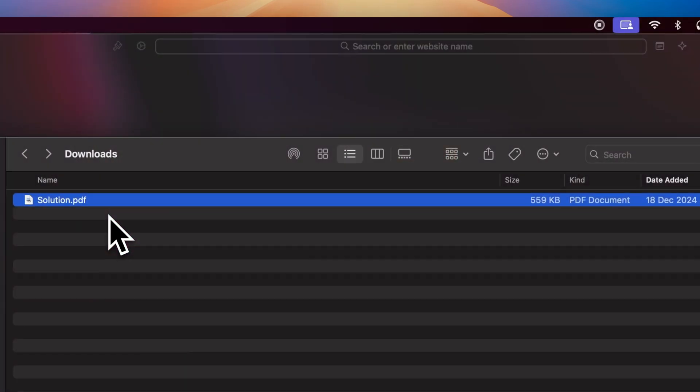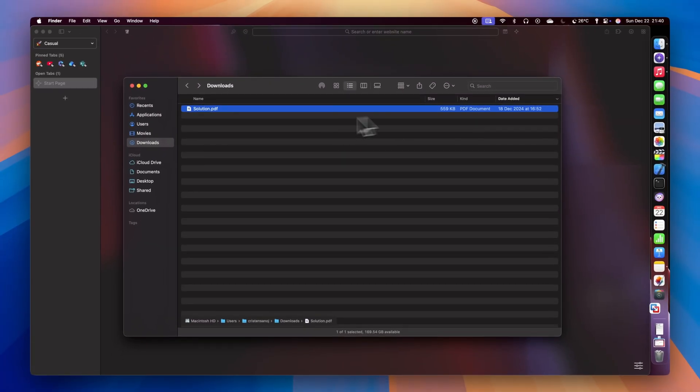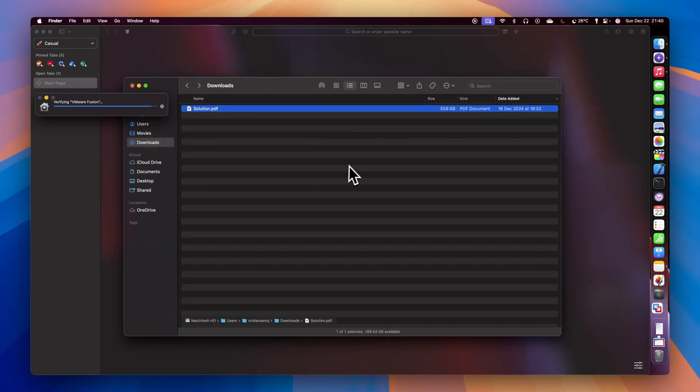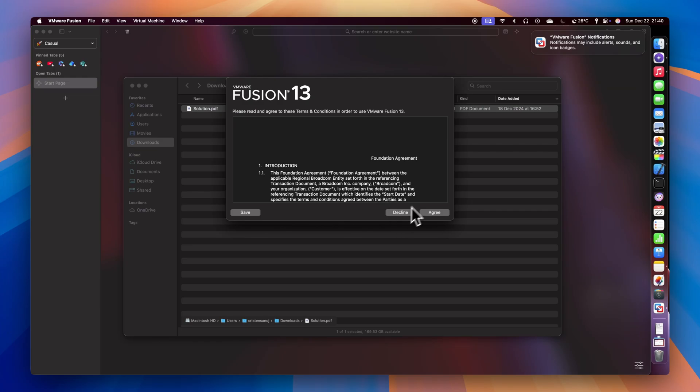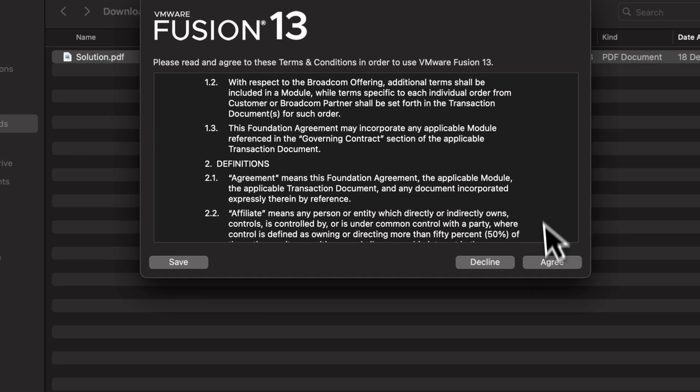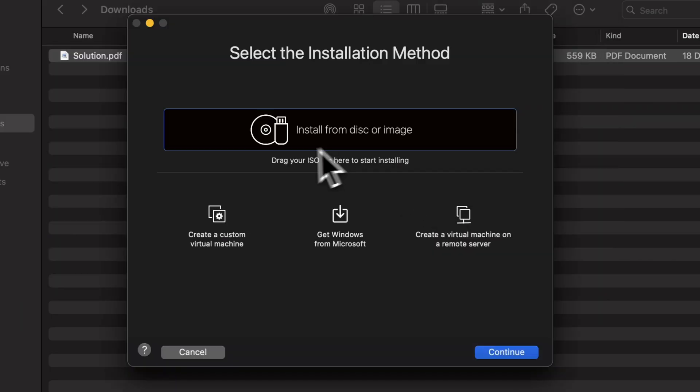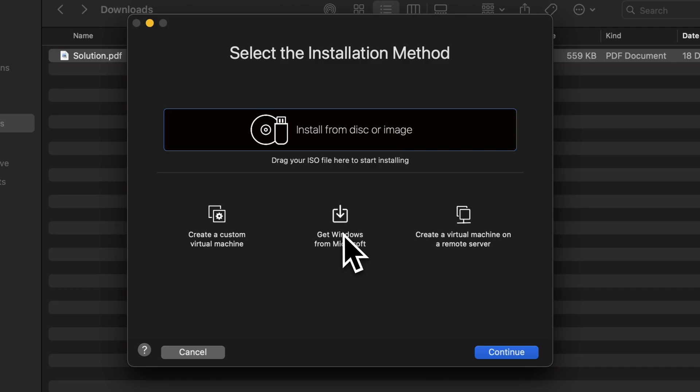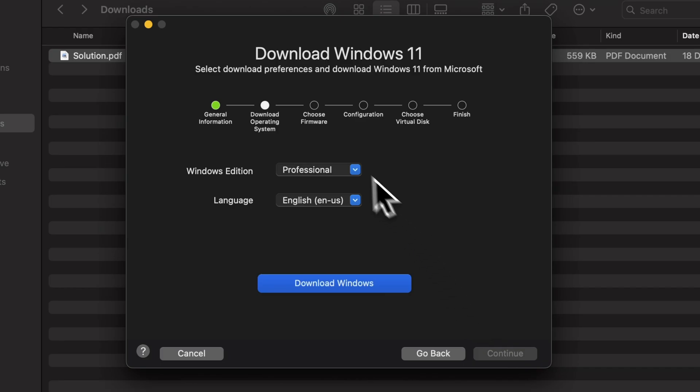Open it and we are ready to install Windows. Make sure to agree to the terms and conditions of the app. In the welcome screen of the app, choose Get Windows from Microsoft. Click Continue and choose the Windows edition and language.